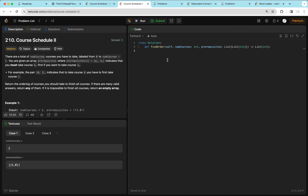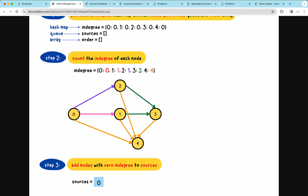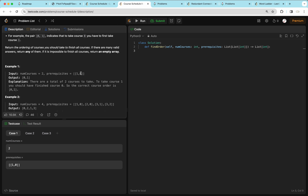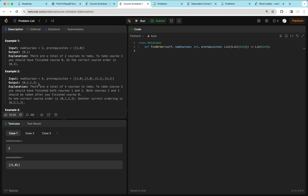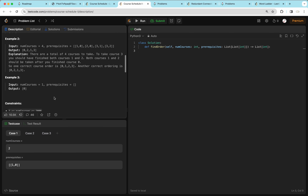Course Schedule 2 is similar: numcourses courses labeled 0 to numcourses minus 1, and an array of prerequisites where [A, B] means take B before A. Now we want to return the ordering of courses to finish all courses. We return a valid ordering — for example, 0, 2, 1, 3, 4. There could be multiple valid answers; return any. If it's impossible, return an empty array.